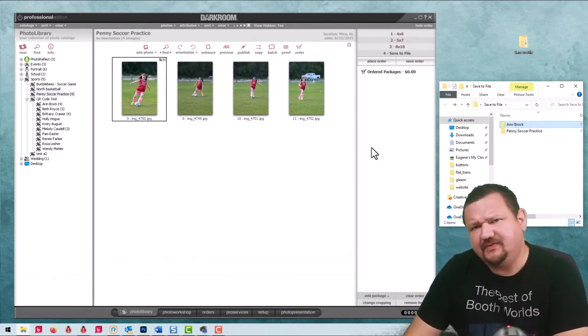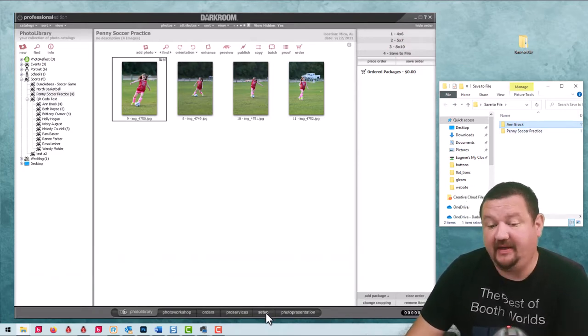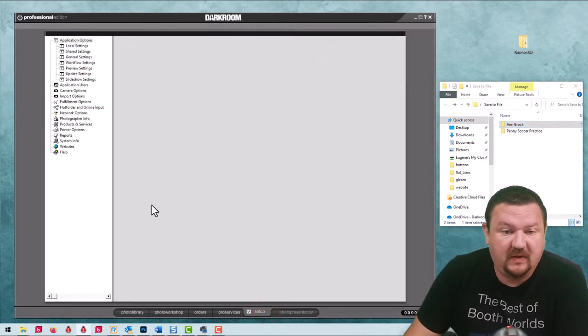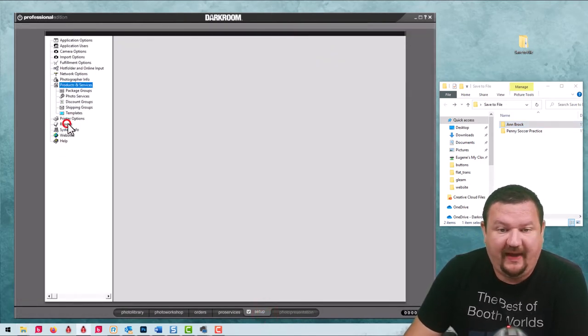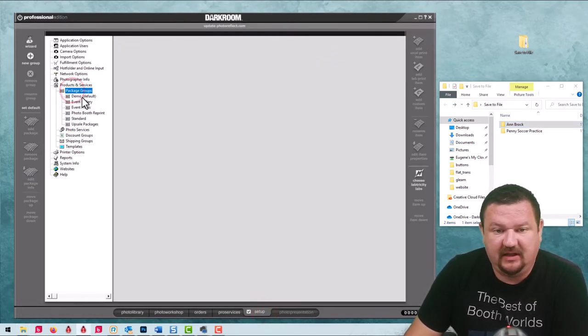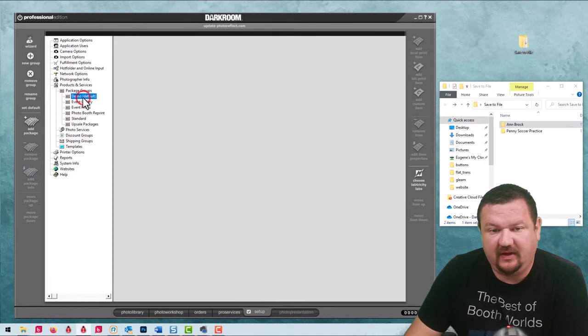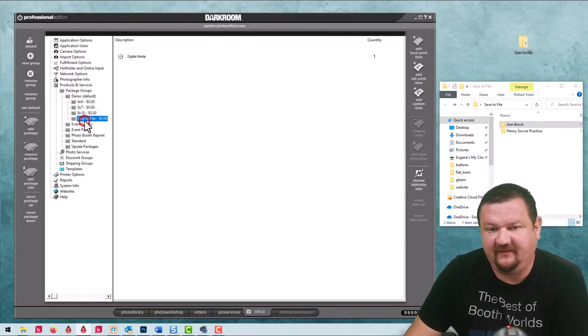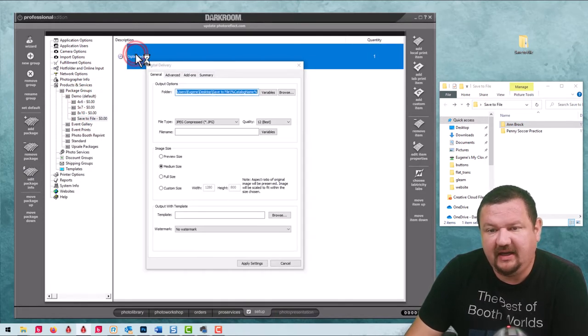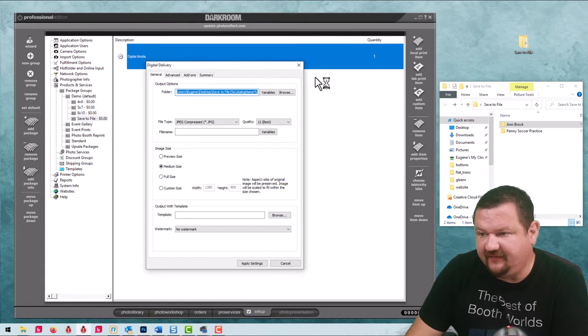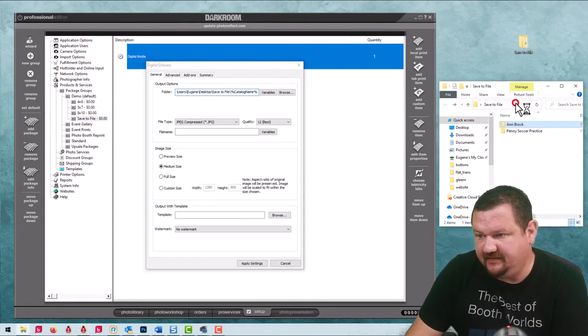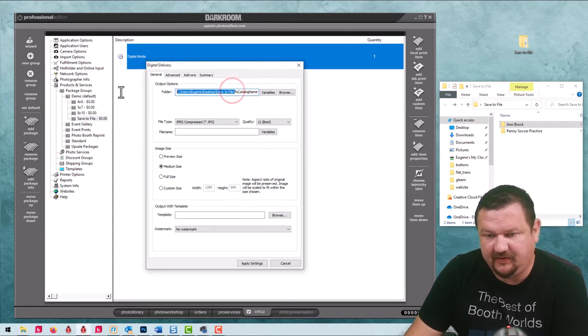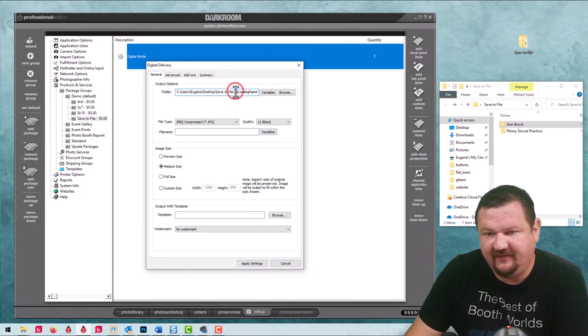So let's see how this was actually set up. In our setup tab we'll go to our packages. Here we go, there's my saved file package. I have this folder selected right here, you can see it all the way up to right there, and then I have this variable.